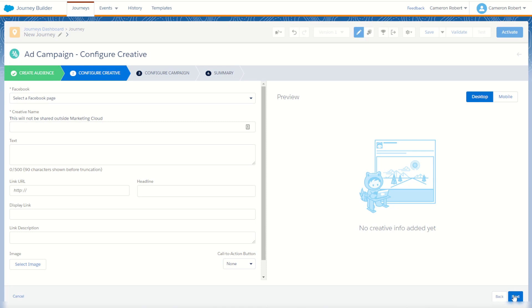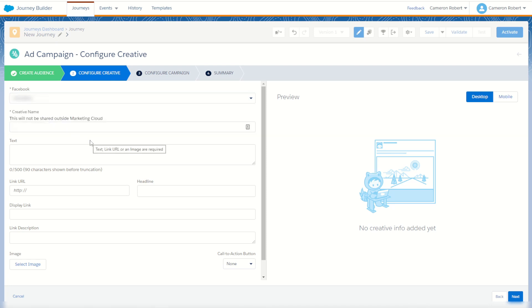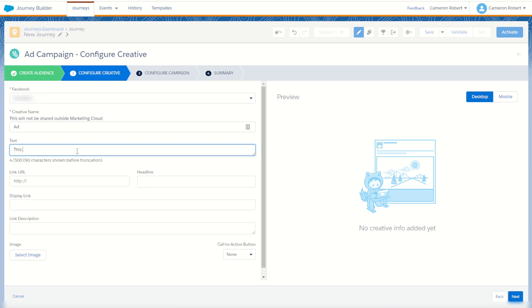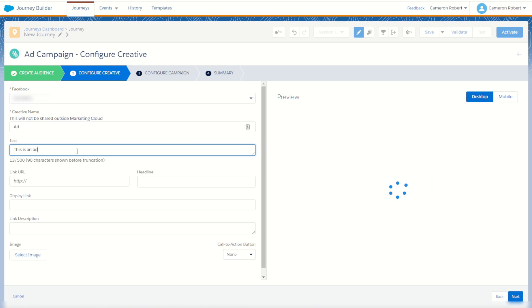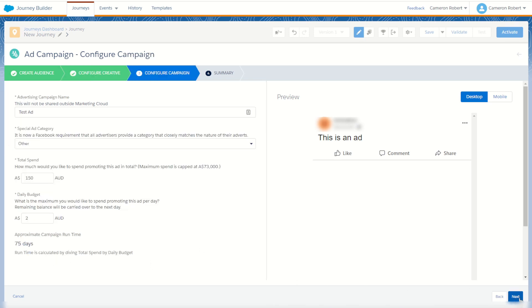On the next page I can choose my creative for my ad. My first step is to choose the Facebook page to advertise on. Once I choose my page, I can give myself a creative name. This will be my ad, and add some ad text as well. We can also add the URL, headline, display link, the link description, and of course an image for my banner as well. Once all complete, I can press on next.